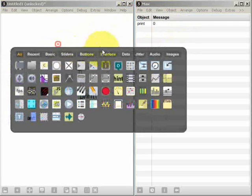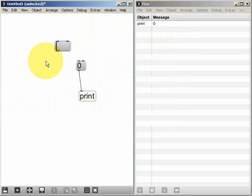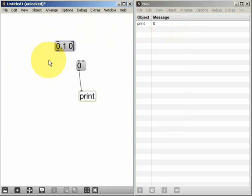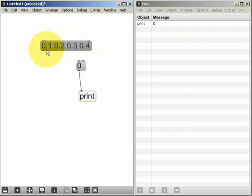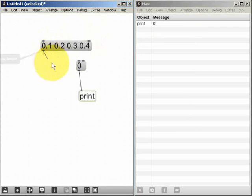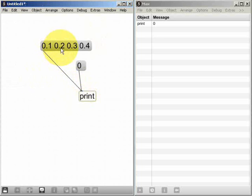If I create another message box and this time I type into it several values, I've typed four values separated by spaces. Connect this to the print object, lock and send the message.